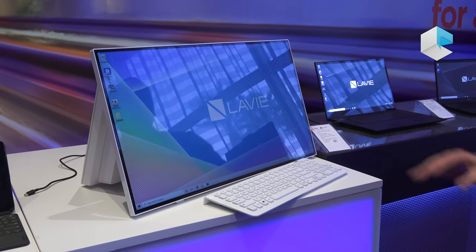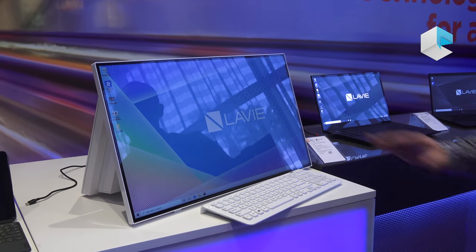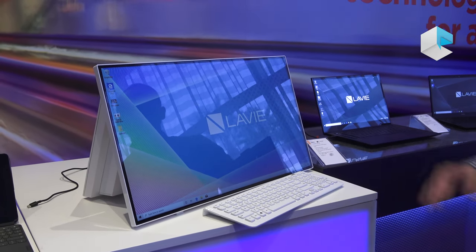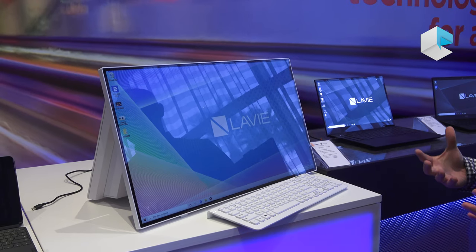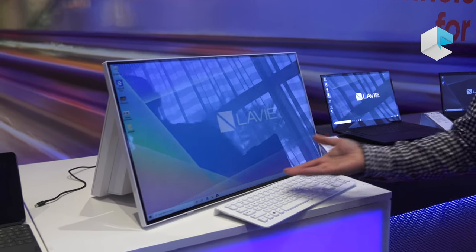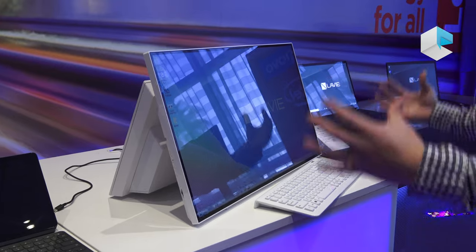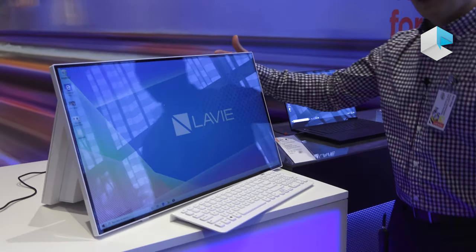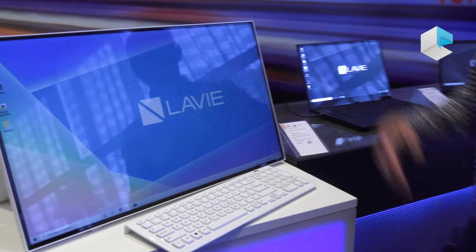First off is our Levy Home. This is a 27-inch all-in-one desktop with a very unique design, kind of this floating display with nothing sitting out in front of it. All the components sit out back behind it.